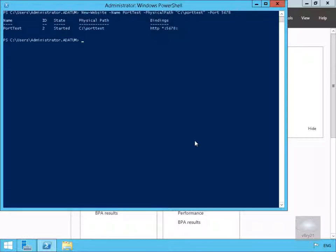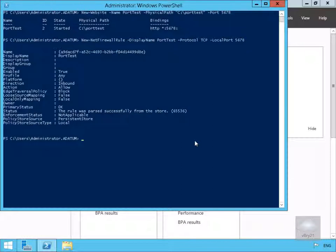Next thing to do is just create a new firewall rule. We're going to run: New-NetFirewallRule -DisplayName port test -Protocol TCP -LocalPort 5678. So that's all done, and the next thing to do now is configure our NLB port rules.